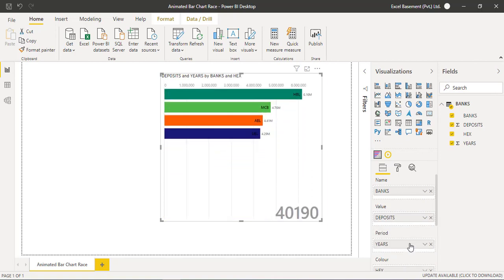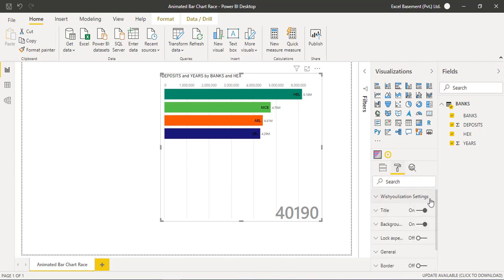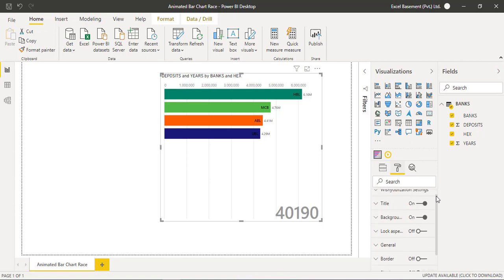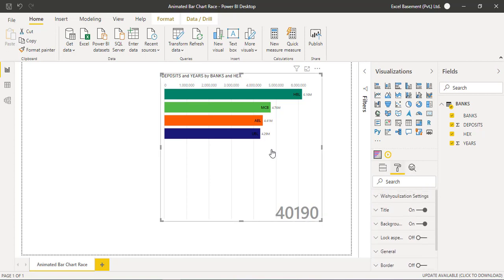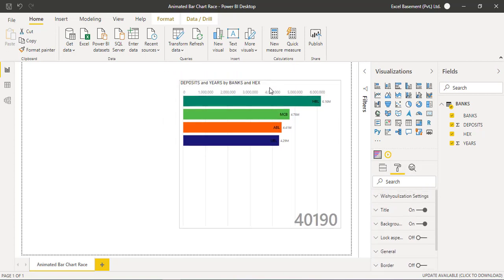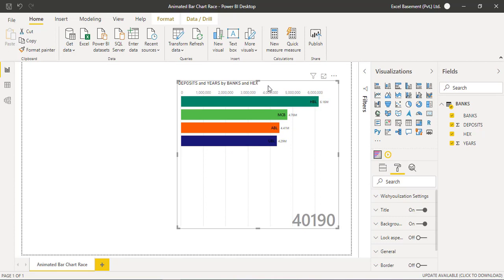Now as you can see, the HBL, MCB, ABL, and UBL theme colors are appropriately set on this animated bar chart. Now what we are required is you can also go to the formatting area and you can format that visual according to your requirement, but for this video I am just giving you the default options which are available.